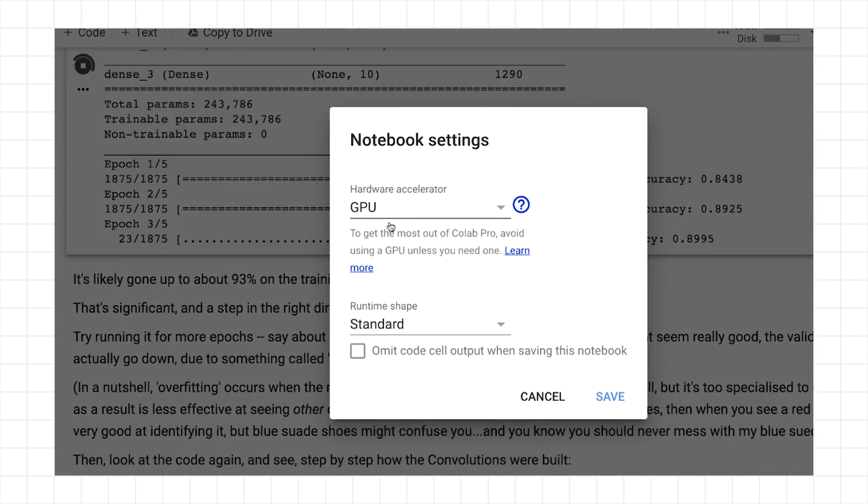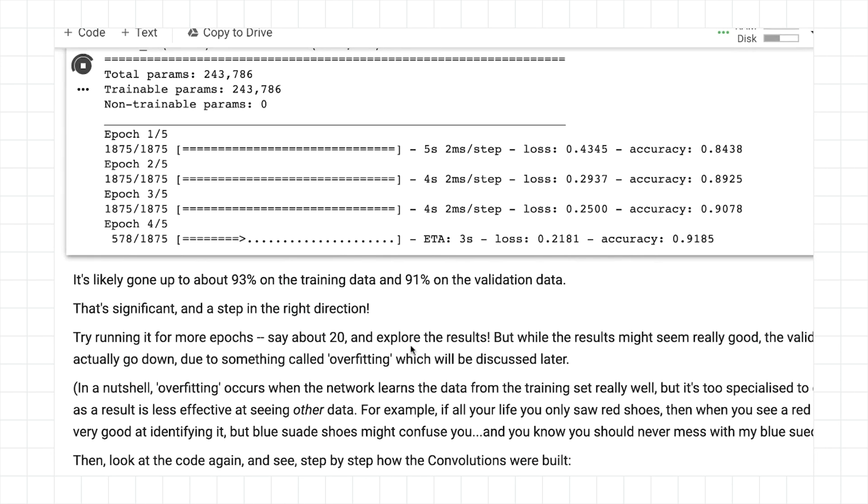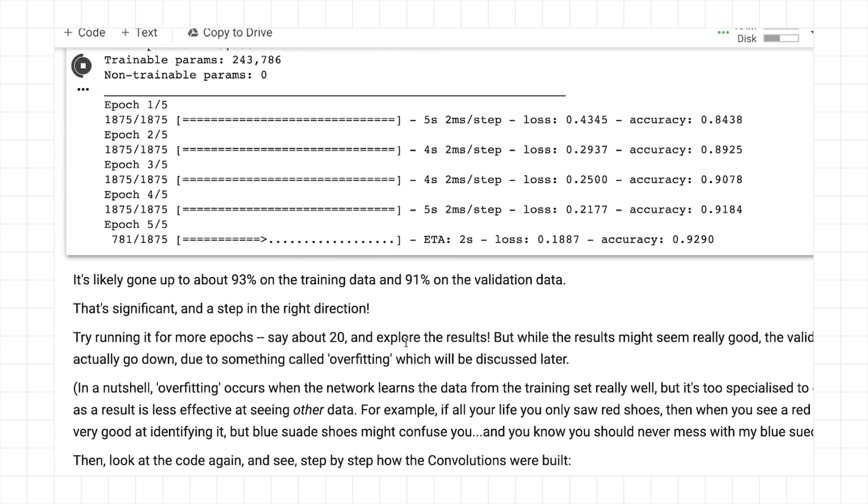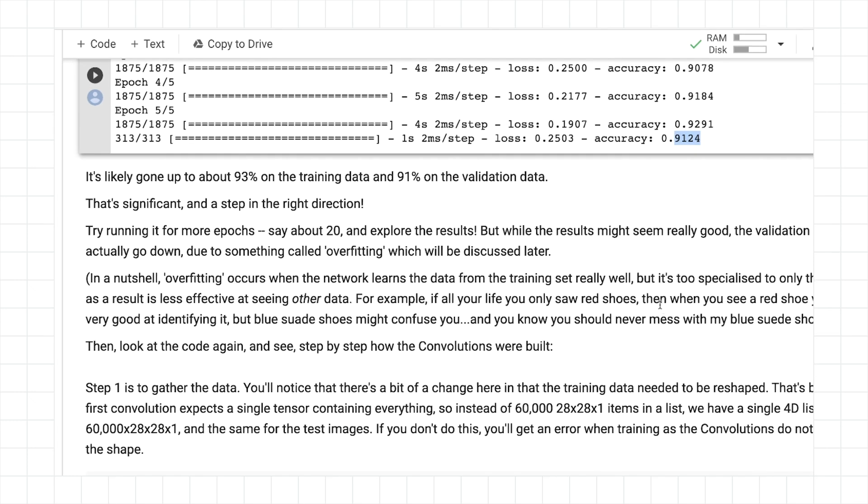But if you're running using the GPU runtime, change runtime type and make sure you have GPU. Do that even before you begin. And you'll see it's not too bad. It's five, six seconds per epoch. And in this case, with only five epochs training, it's gone up to about 93% on the test data, and 91 and change on the validation data. So we can see it's actually improved. It's a significant step in the right direction.